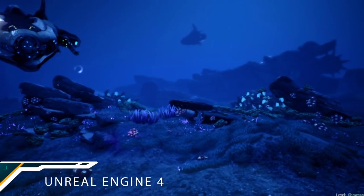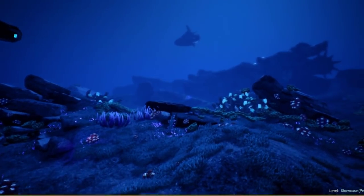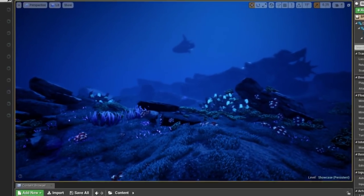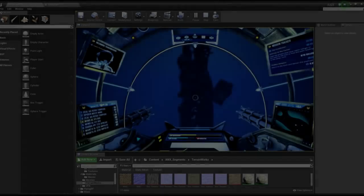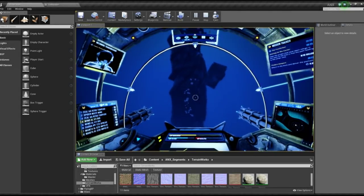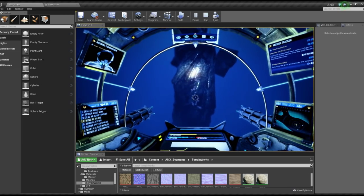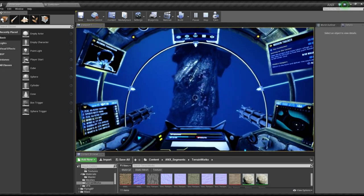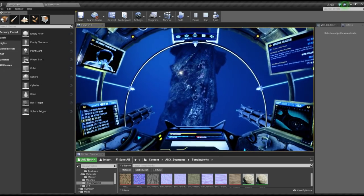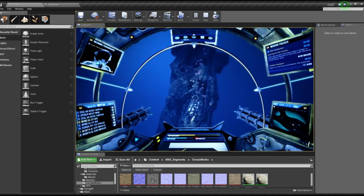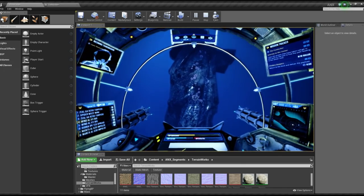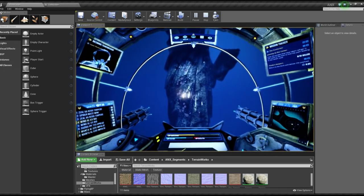Welcome to a development video for Aquanox Deep Descent. As our transition to Unreal Engine 4 is in progress, we will briefly talk about the many things the technology allows us when combined with knowledge.